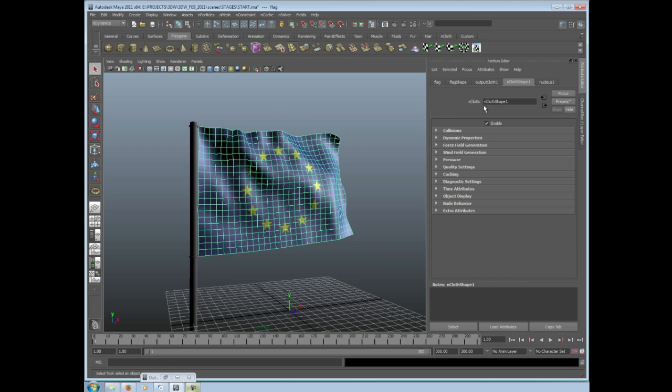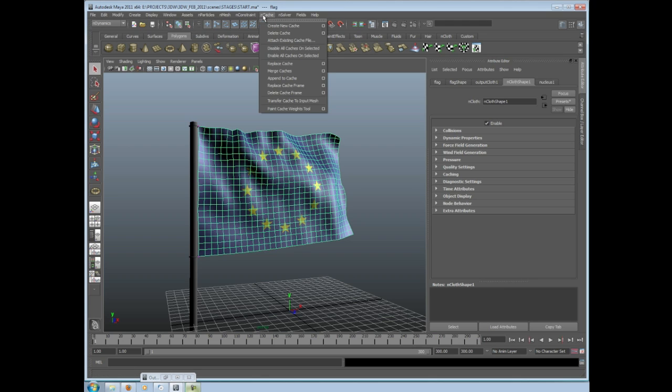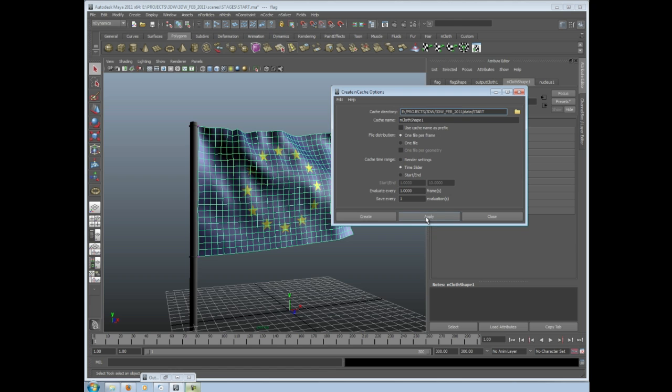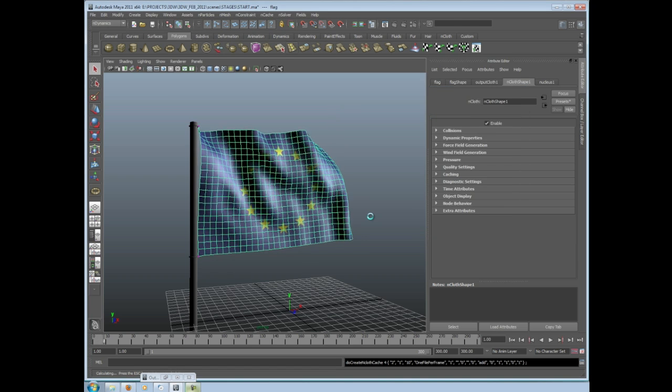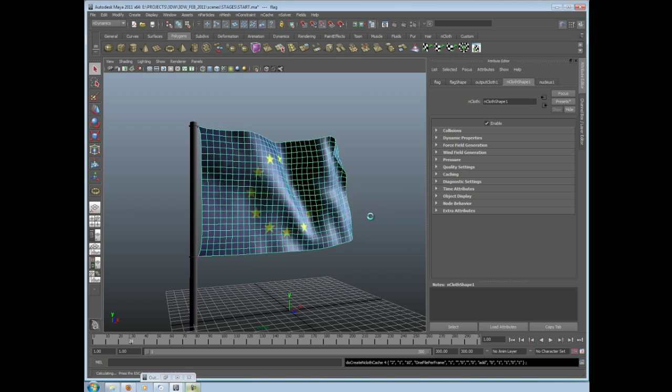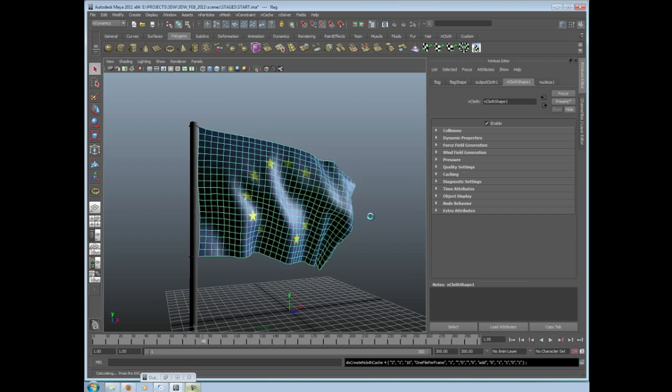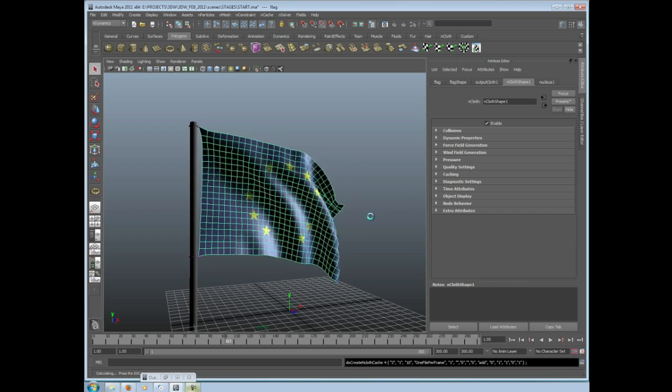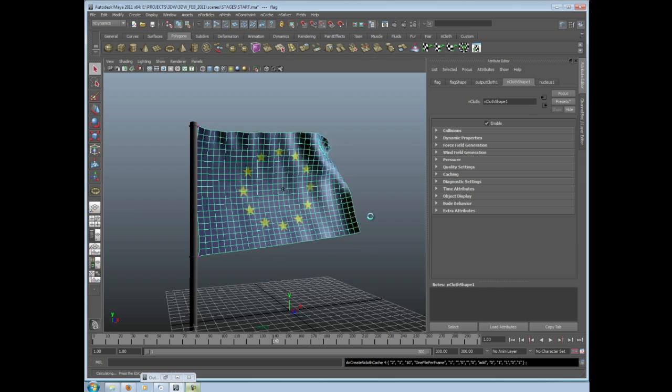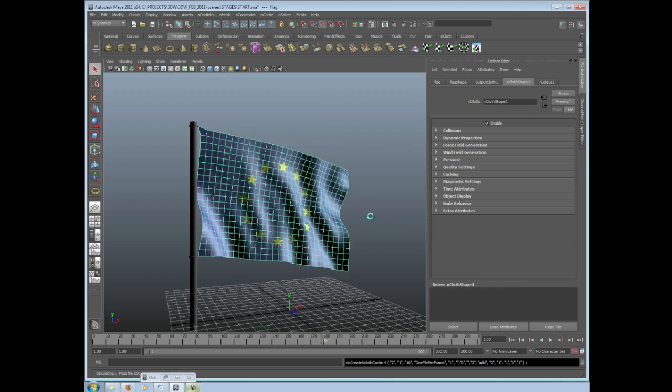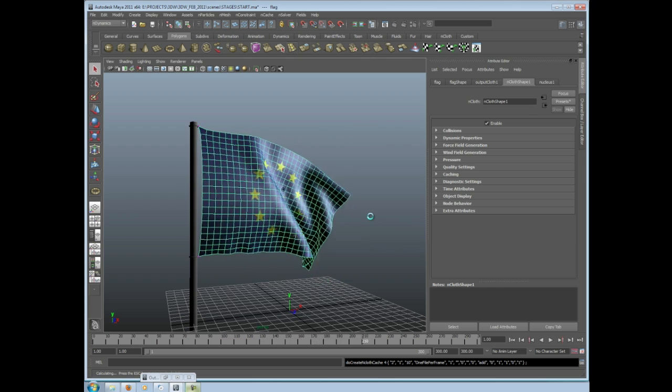Well the best thing to do with this, as I've said, is to create a cache. I'm going to go here to nCache, Create nCache, and click on this button here. You can see it says the project name, project directory data, called start because this scene is called start. And the cache name there is nCloth shape 1. Just remember that nCloth shape 1. I'm going to click on create. So what that's doing now is it's running through every single frame and it's creating a cache based on all of the simulation.